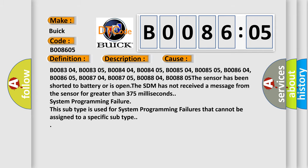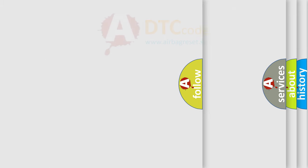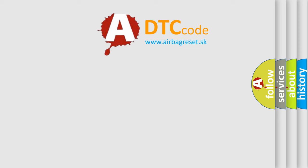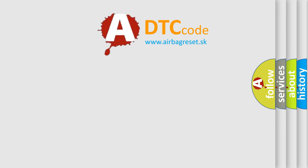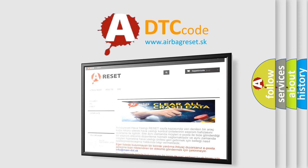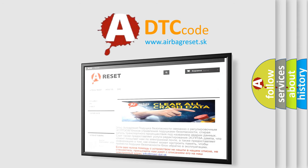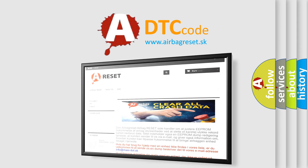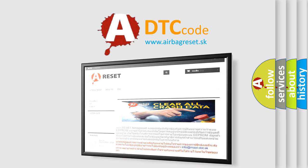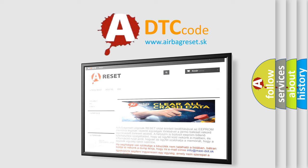The Airbag Reset website aims to provide information in 52 languages. Thank you for your attention and stay tuned for the next video.